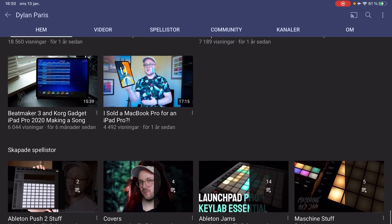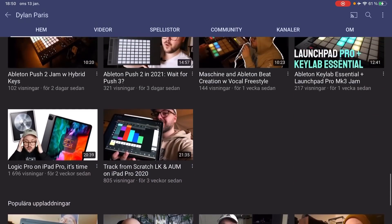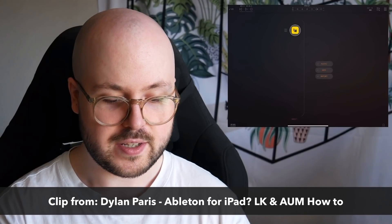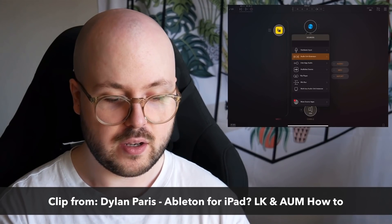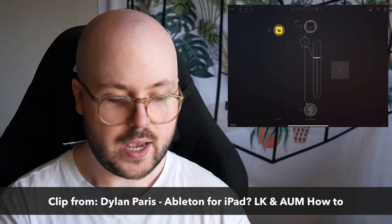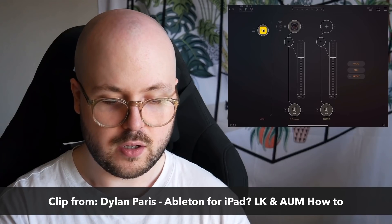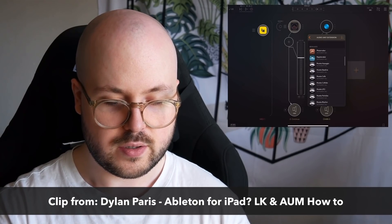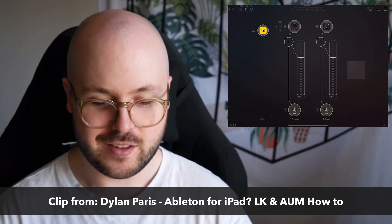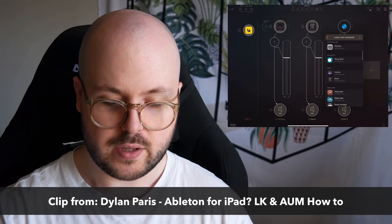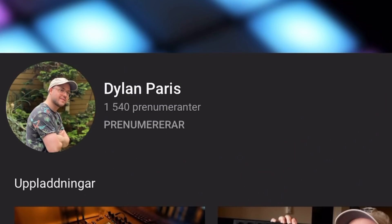I want to shout out a channel called Dylan Paris. I watched his video on using LK together with AUM to create something very much akin to an Ableton-esque environment for MIDI looping — the clip launching, how you make new tracks, how you record. I'm linking to that video in the description and a pinned comment. He's only got 1,500 subscribers but does really good content, including live performances with LK and AUM.